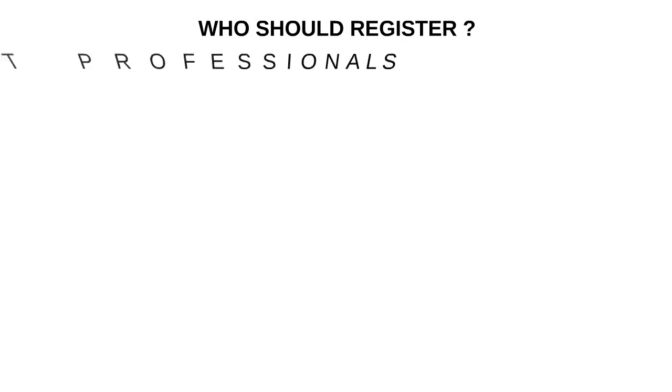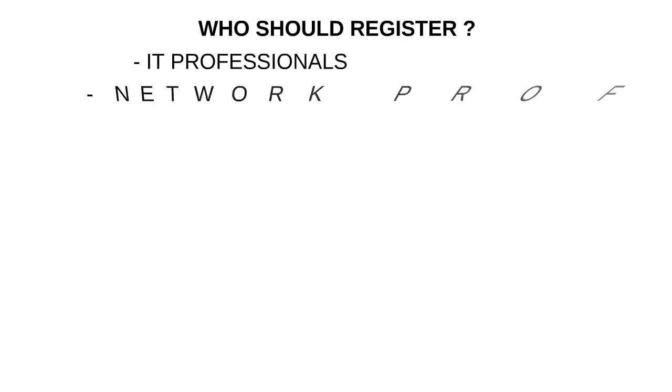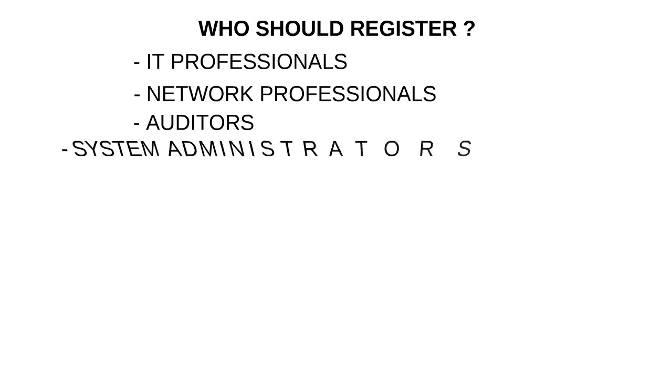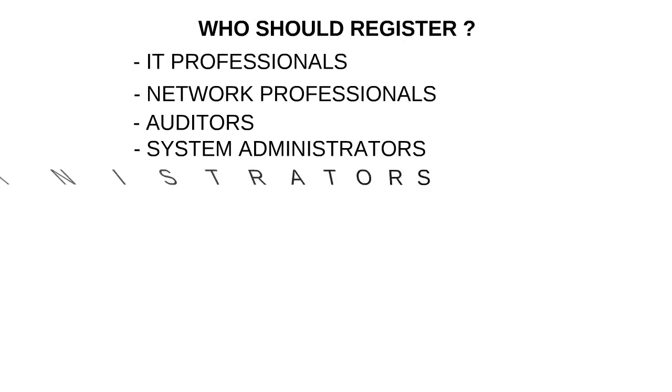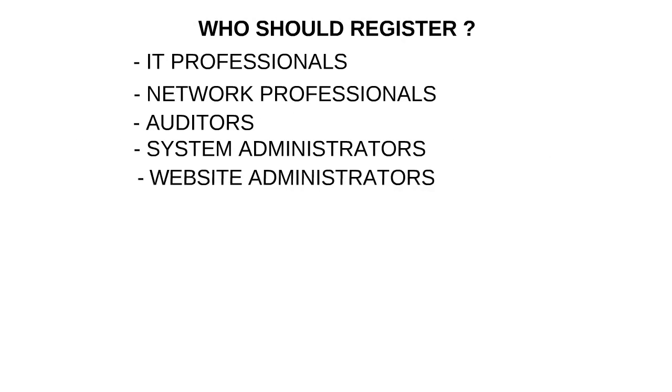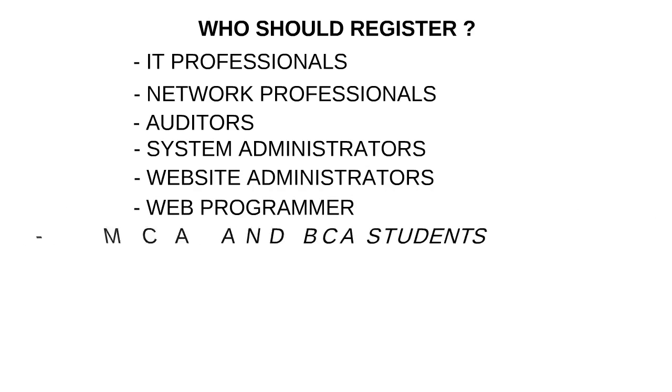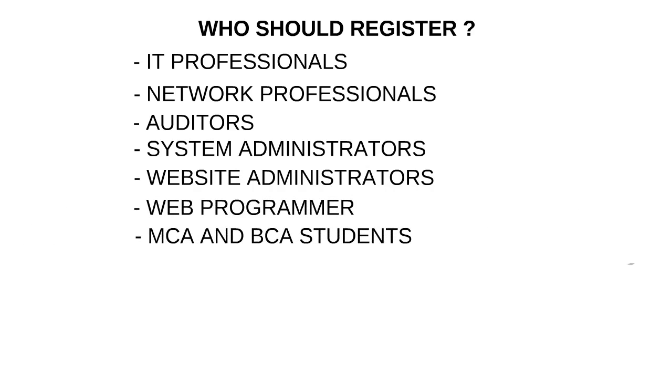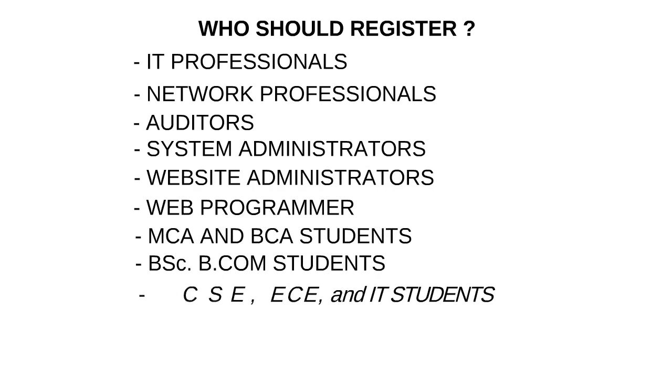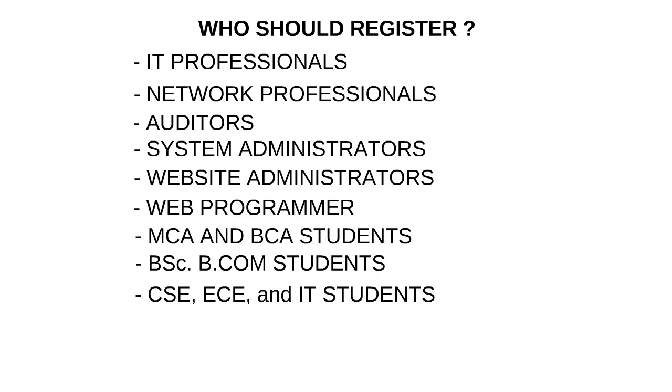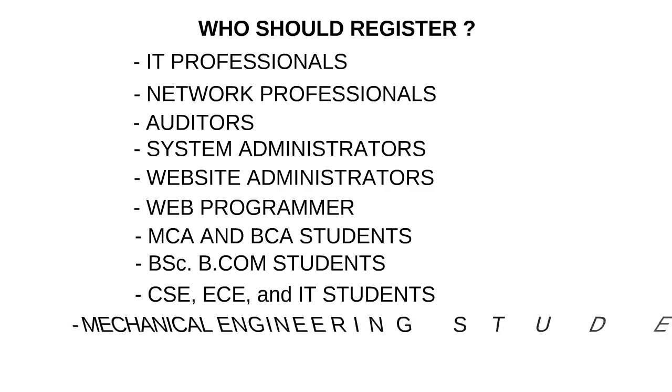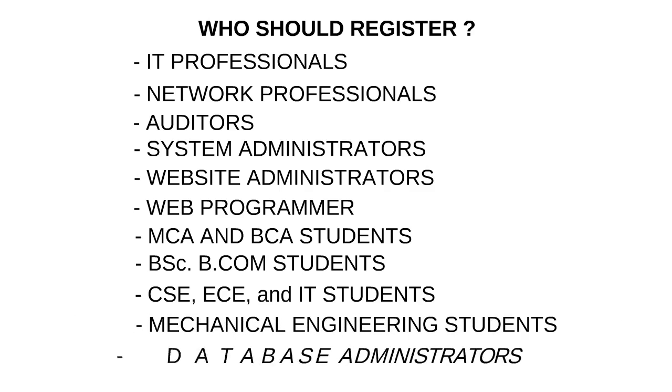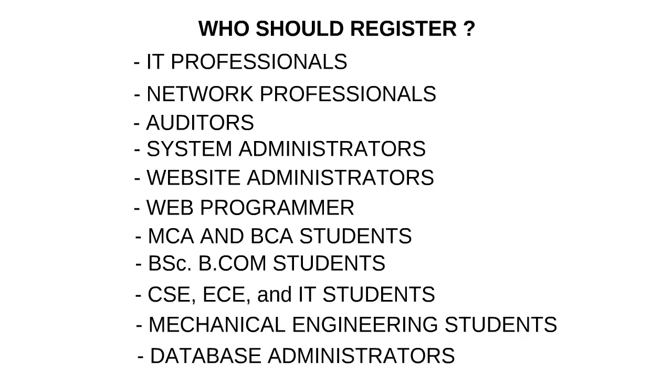Who should register for our Ethical Hacking Career course? IT Professionals, Network Professionals, Auditors, System Administrators, Website Administrators, Web Programmers, MCA and BCA Students, BSC BCOM Students, CSE, ECE, and IT Students, Mechanical Engineering Students, Database Administrators.